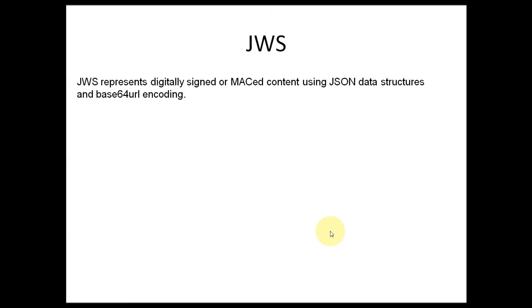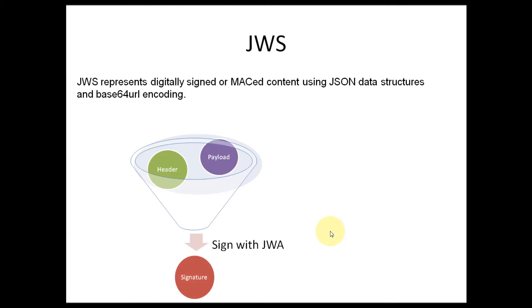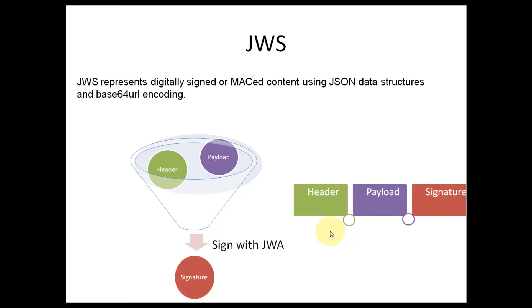This is the process of JWS where header and payload are encoded separately and signed with JWA, that is JSON Web Algorithms, to get a signature. After signing, we get concatenated like header dot payload dot signature and send it over the wire.